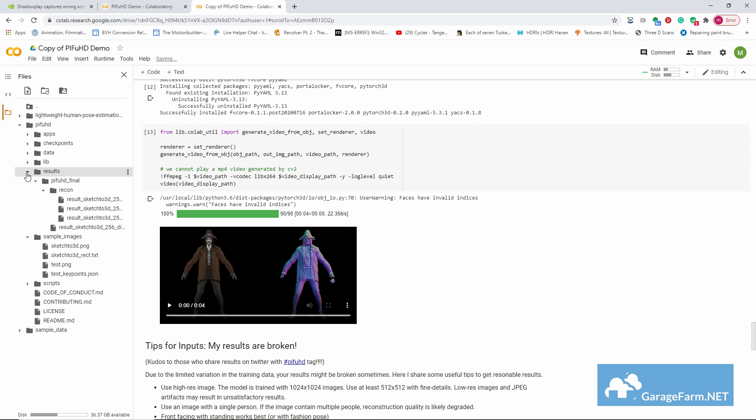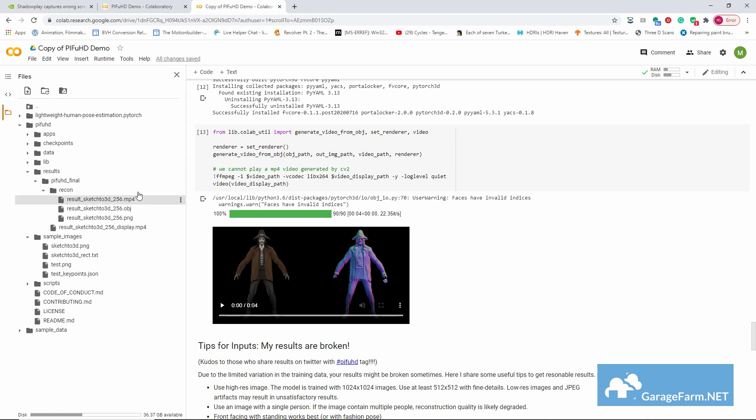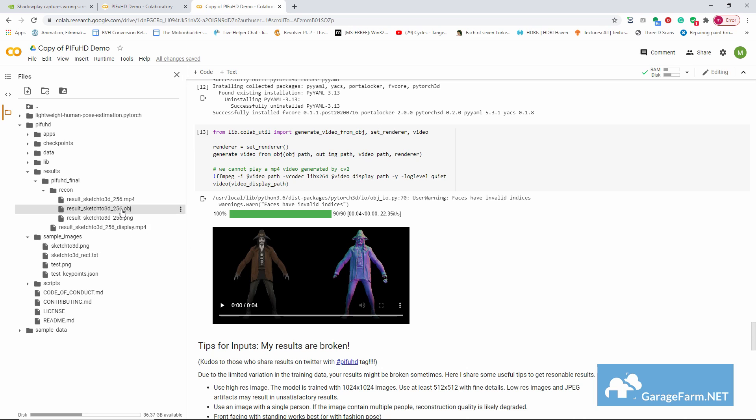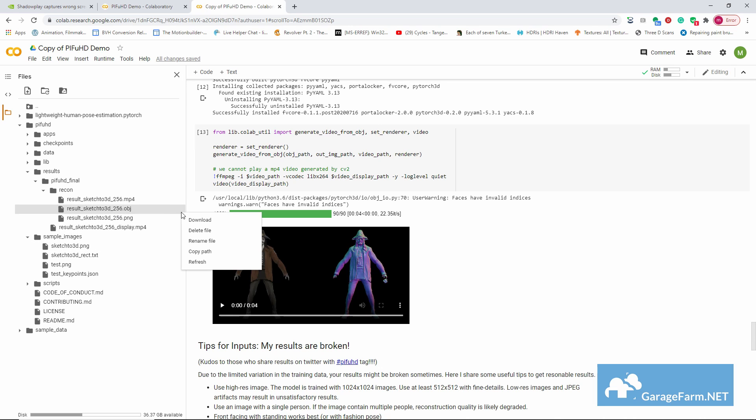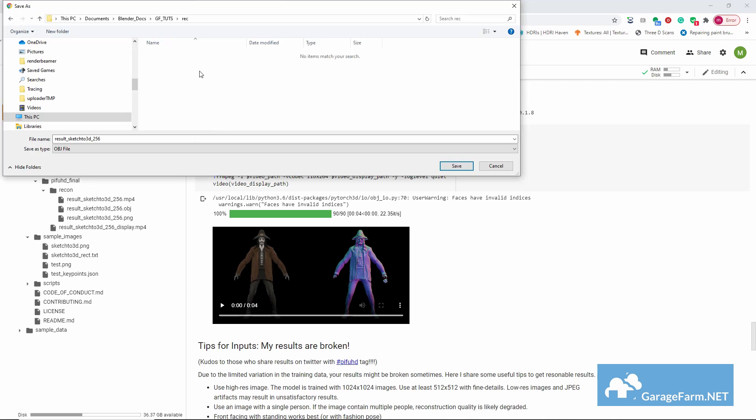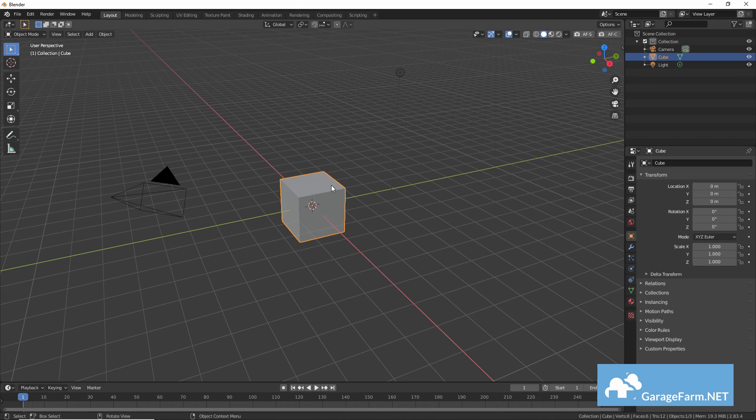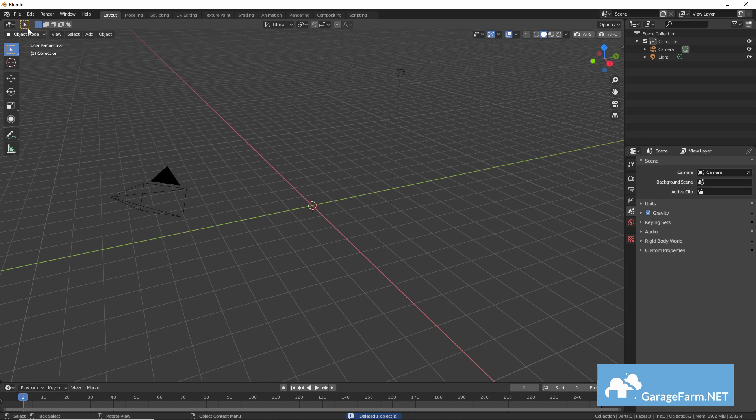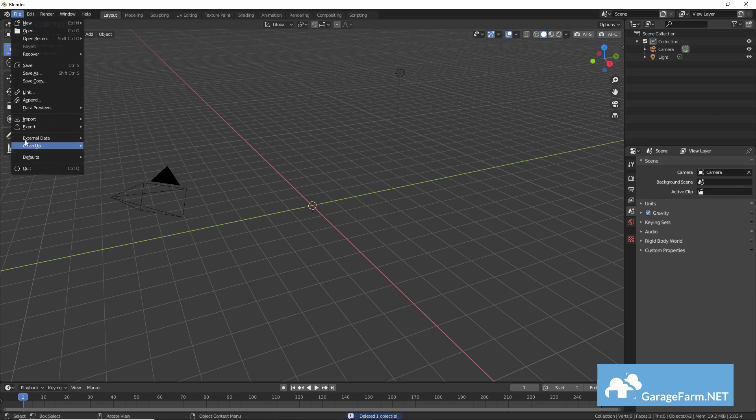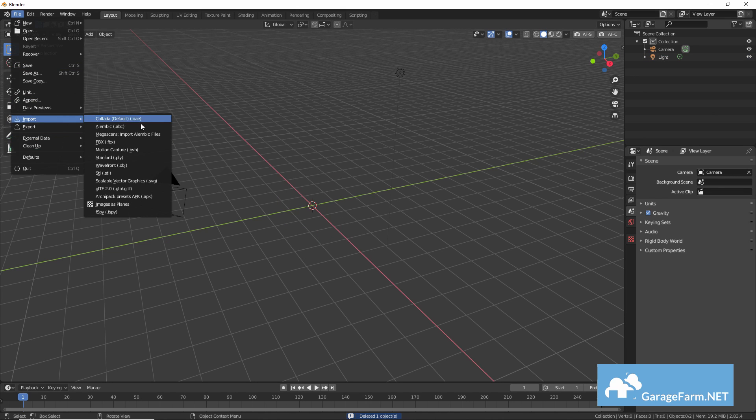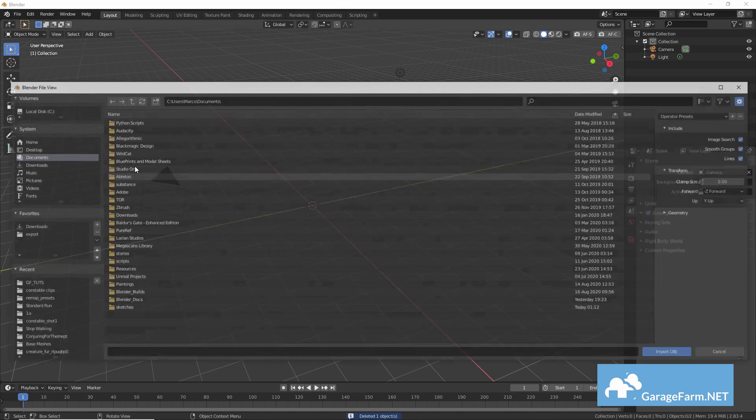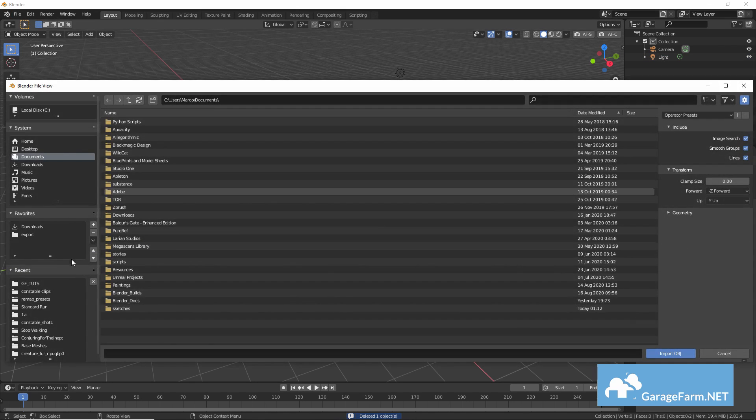Okay so here's our resulting OBJ file and all we need to do is hit right click or just drop down here and download and save to drive. Okay so let's import the result into Blender. I guess this is the moment of truth.